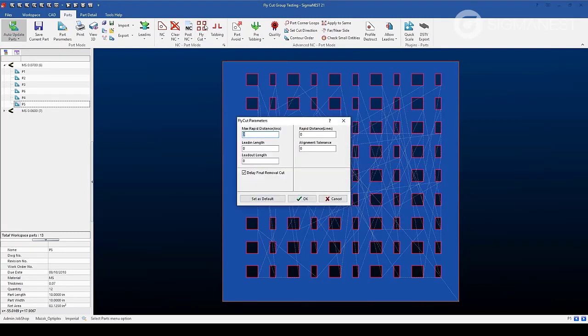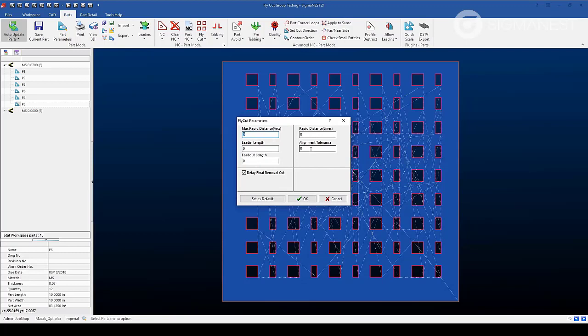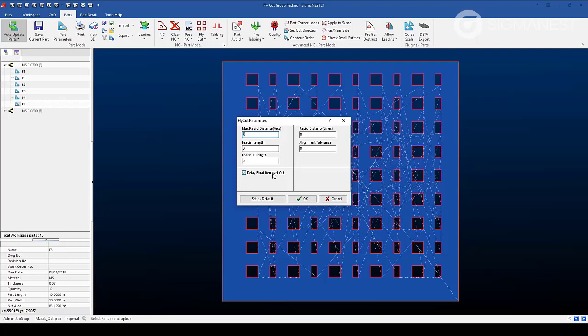Within this menu, you can adjust the distance between rapids for arcs and lines. The alignment tolerance for grids and other entities. The soft pierce lead in and lead up length. Then finally, the delay of the final removal cut to ensure that all of the fly cut patterns drop at the same time.